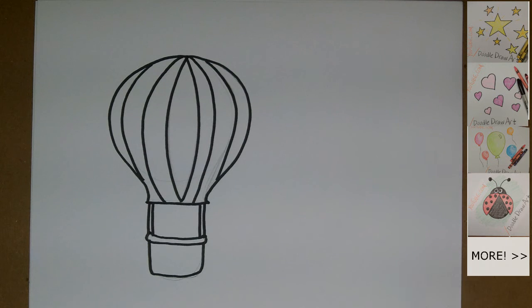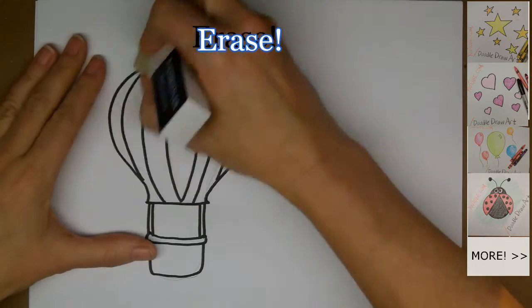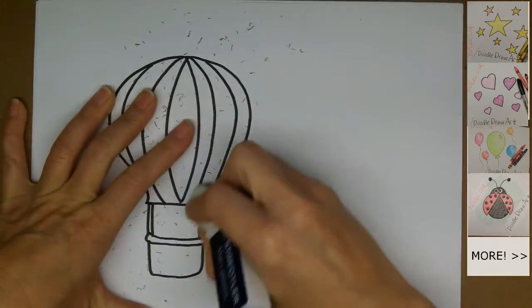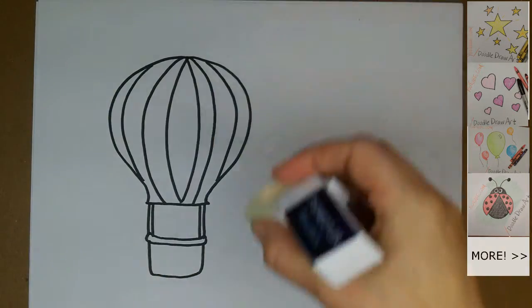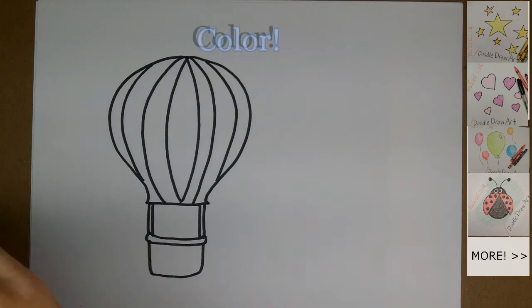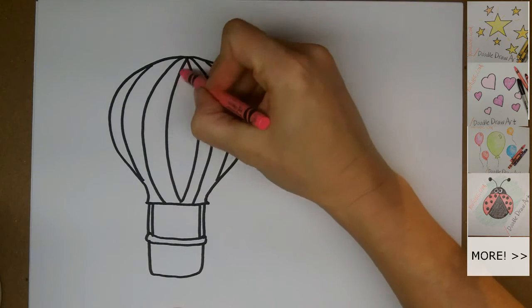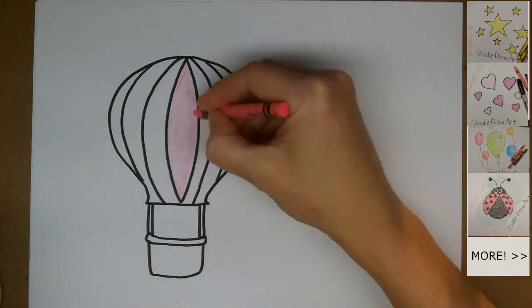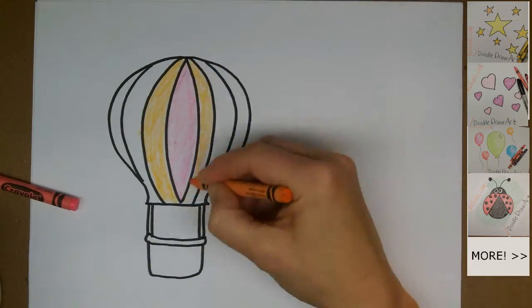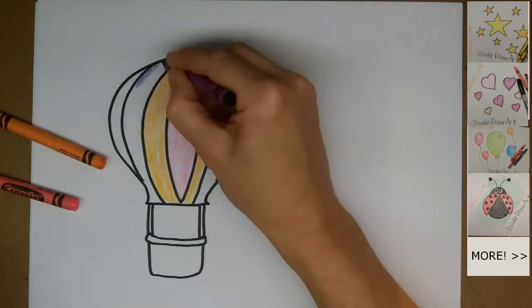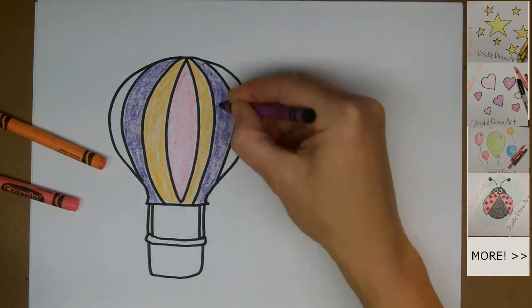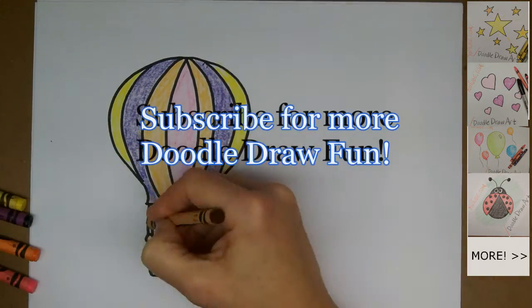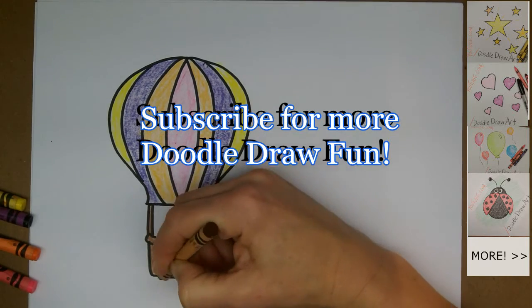Alright, now we're ready to color a hot air balloon. You can use any colors you like. First we'll erase any pencil lines that might be showing, including that little circle that we drew at first. I'm using crayon to color this balloon, but you could use marker or you could paint it. Color pencil. It's up to you.